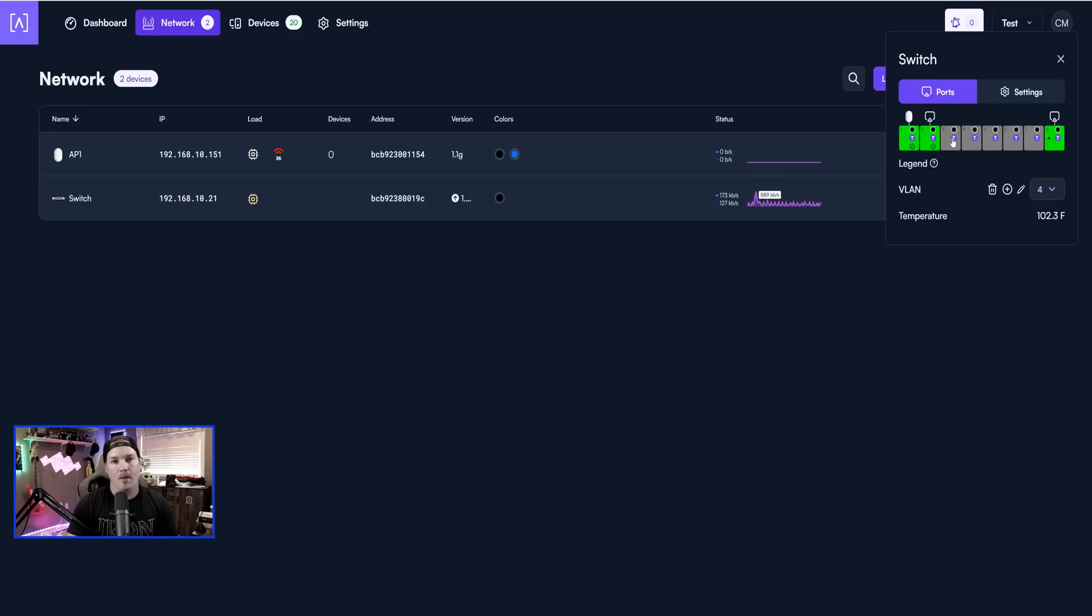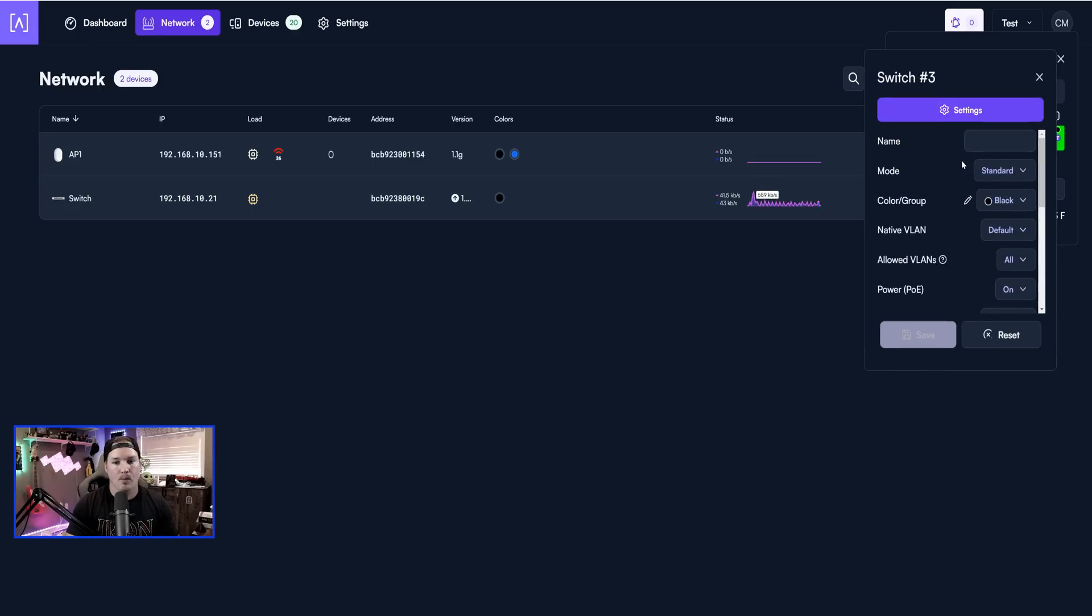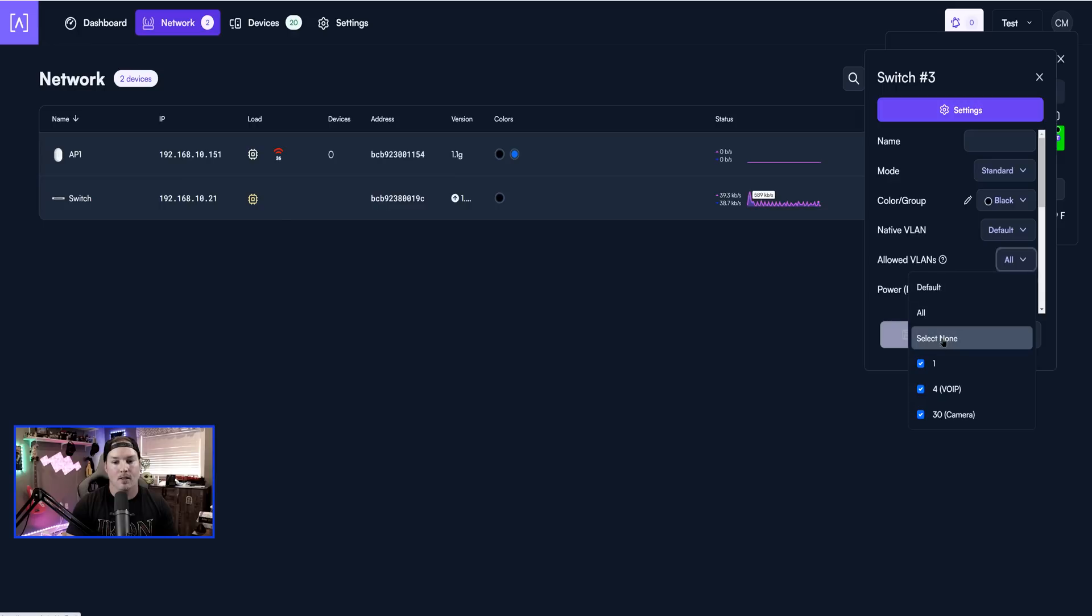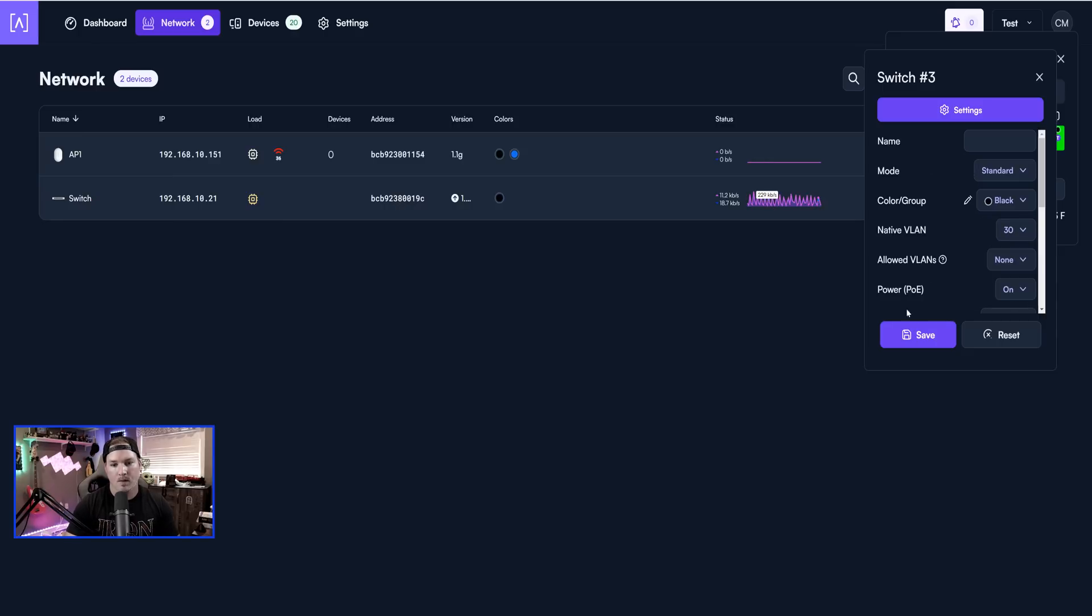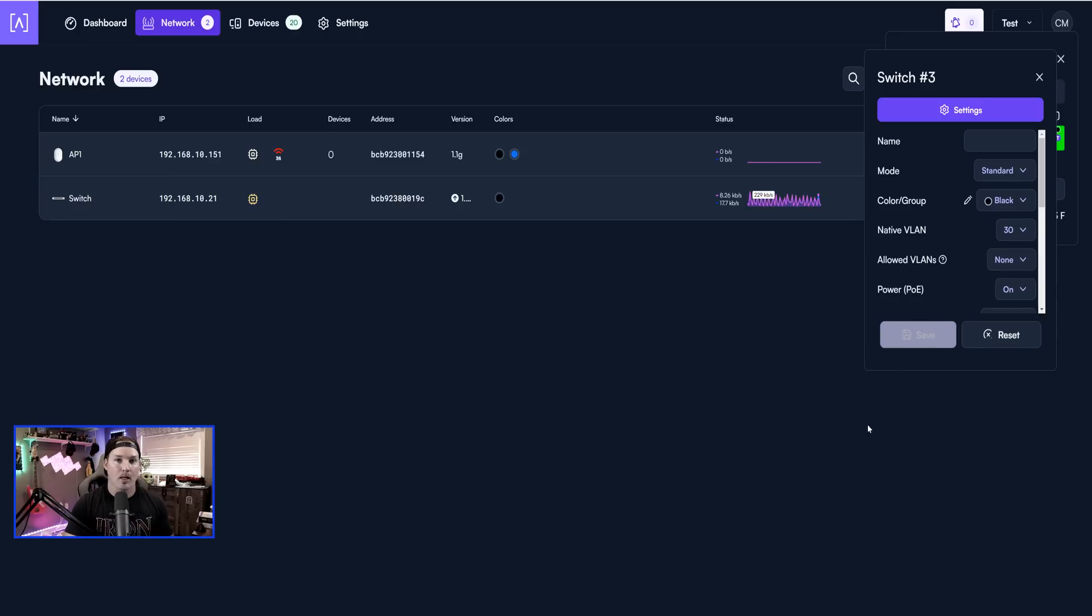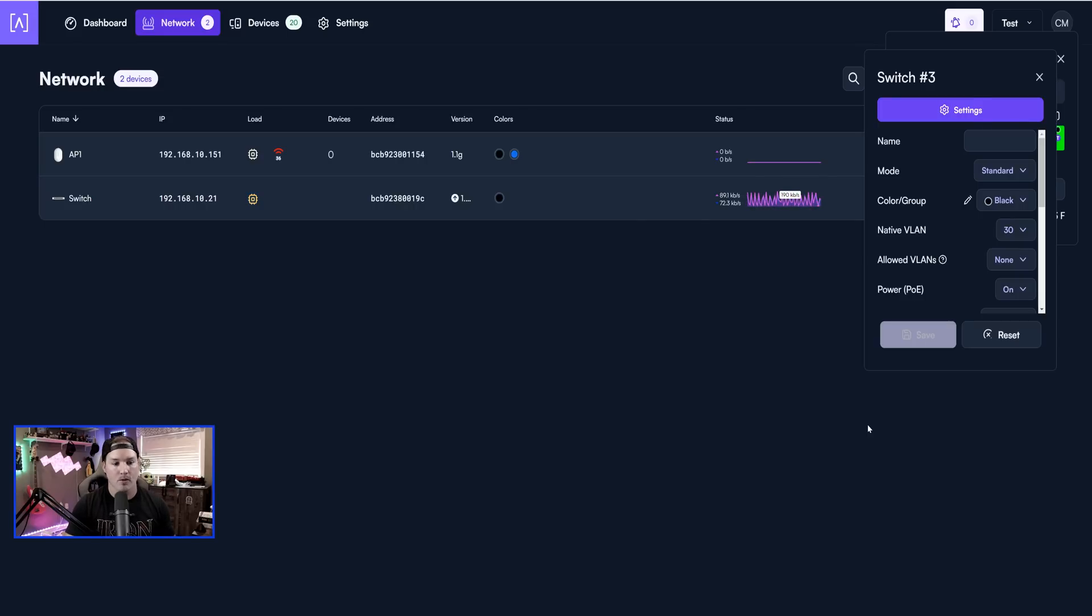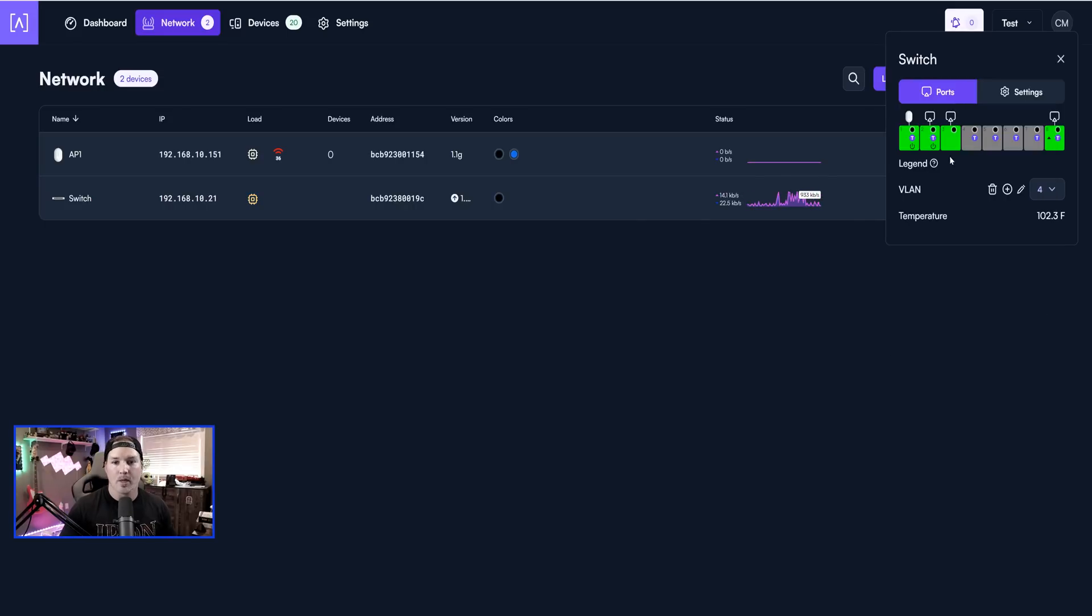Now for port three, I'm going to make it an access port. I'll click on the port, and then under the allowed VLANs, I'm going to deselect all, so select none. And then under the native VLAN, I'm going to put it in VLAN 30. Once that's done, I'll press save, and then I'm going to plug my computer into it. My computer should get an IP address from my camera range. We can now see that my computer is plugged into port three.